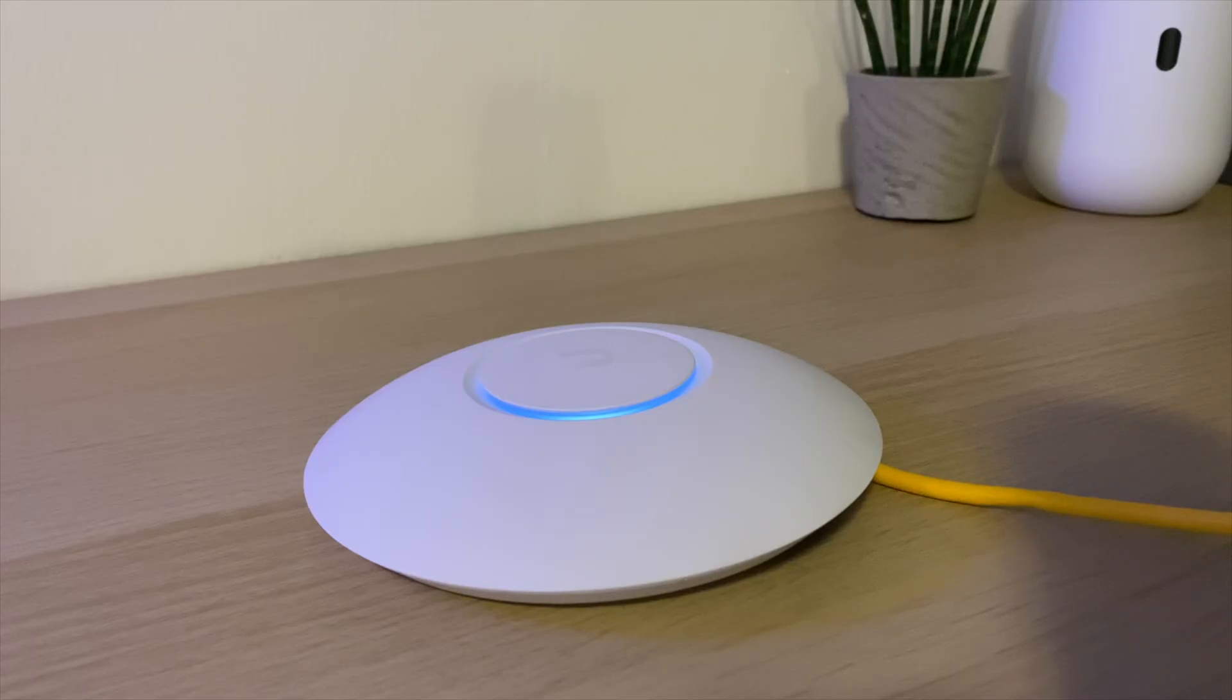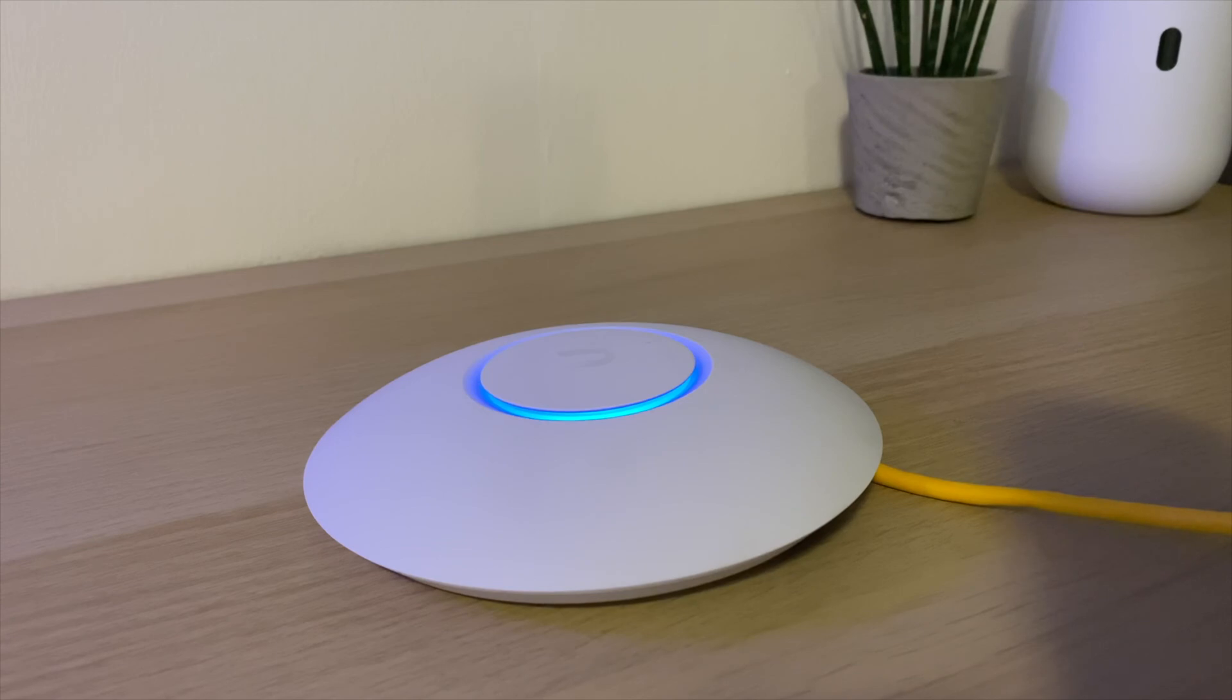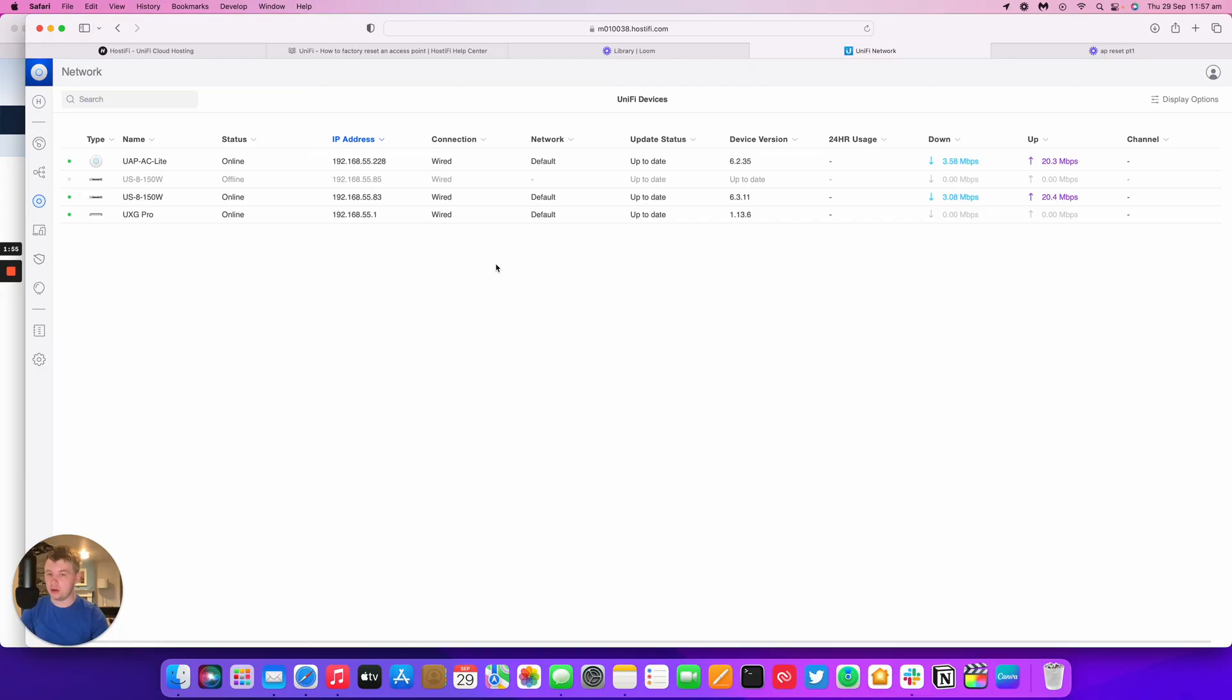You can see here, once the UniFi AP has been adopted, it turns from white to blue LED, indicating that it's ready to go. Okay, now the AP has been adopted into the Hostify UniFi controller. It's now ready to be used as a Wi-Fi AP and you can manage it remotely and that sort of thing.